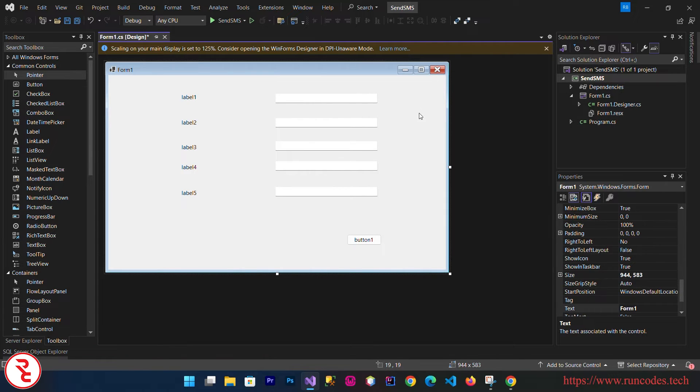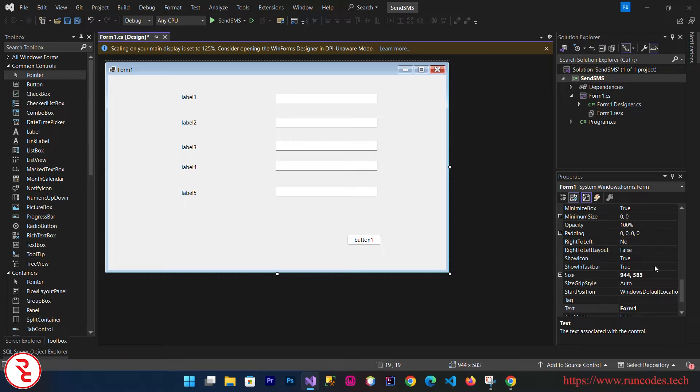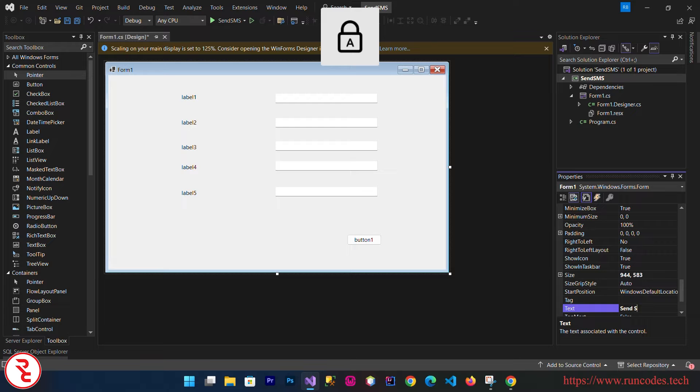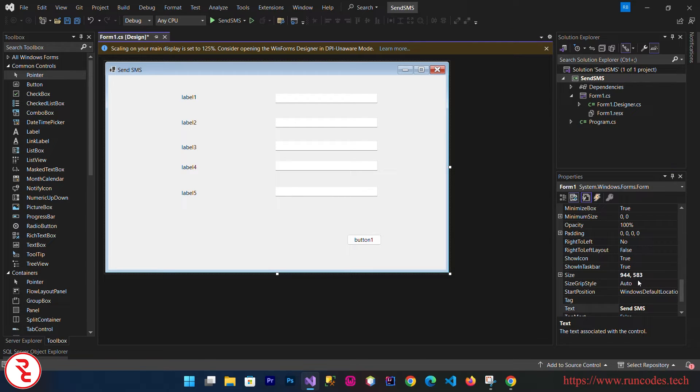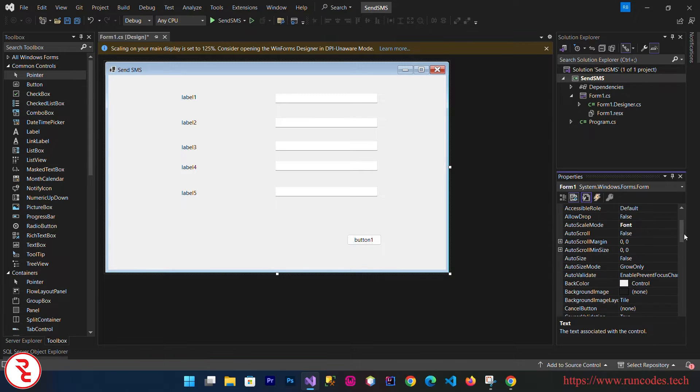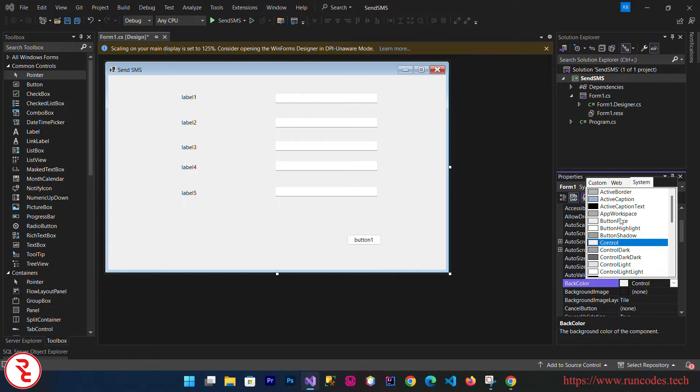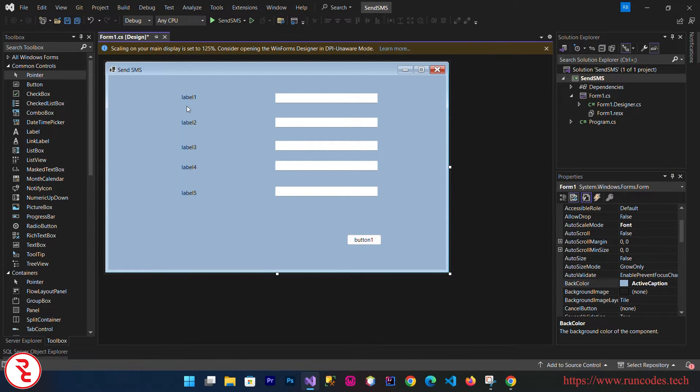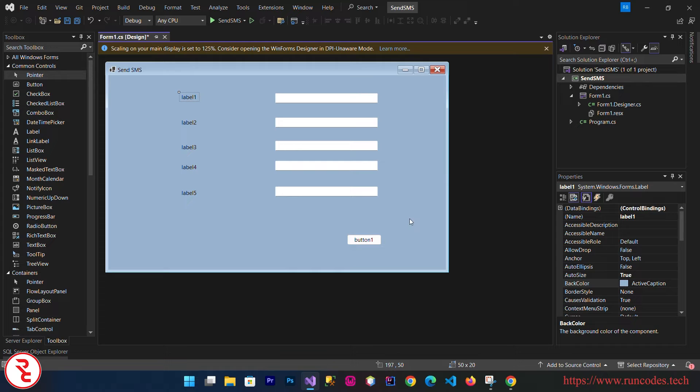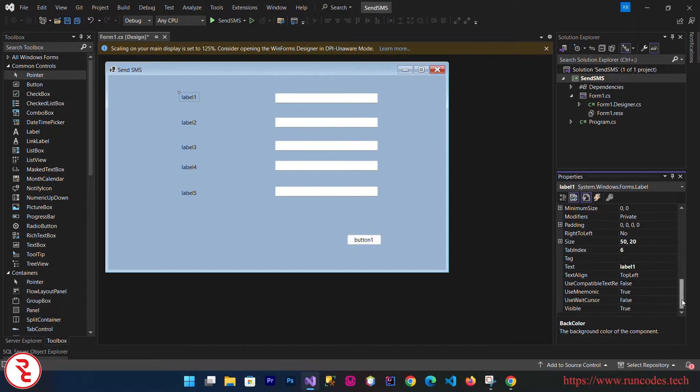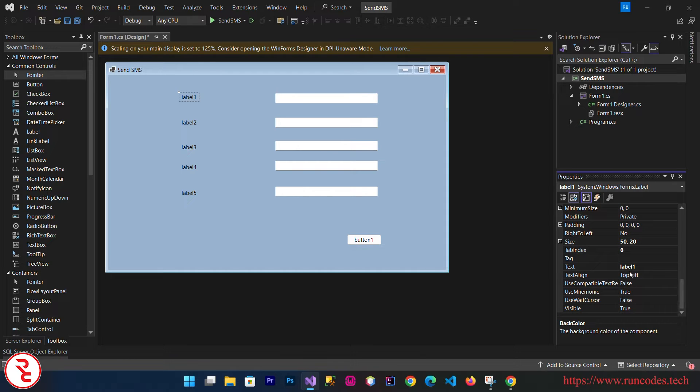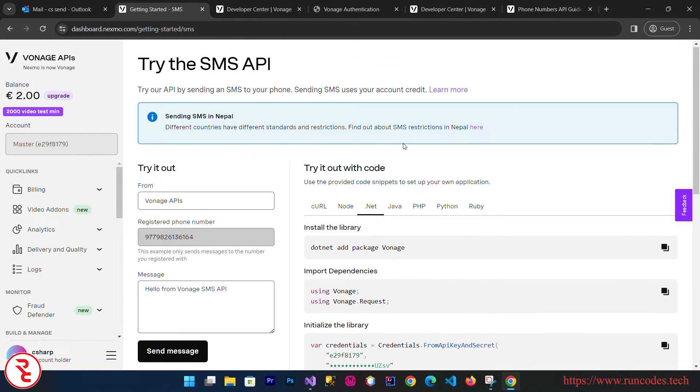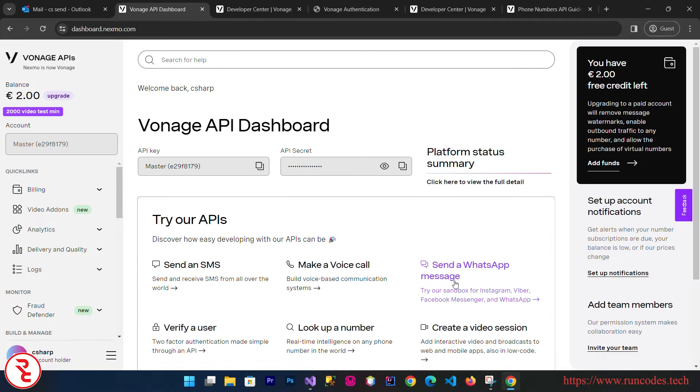Select your form and you can change the text of the form and also the color from the back color property, like this. Then choose your labels and change the text in a nice way. Here goes API Key.